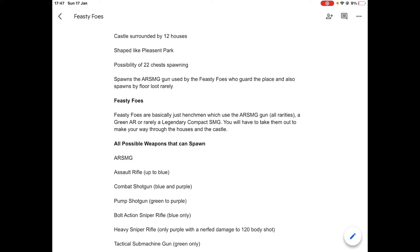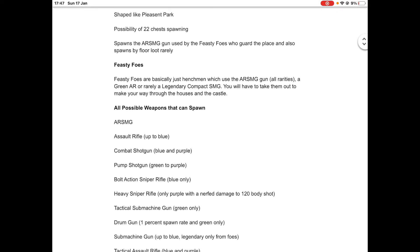Let's have a look at the henchmen, the Feisty Foes themselves. Feisty Foes are basically just henchmen which use the AWSMG gun of all rarities. Again, if you didn't watch the video yesterday, that's blue, purple, and legendary. Those are the only rarities. They also have a green AR and a legendary compact SMG, but that's quite rare.